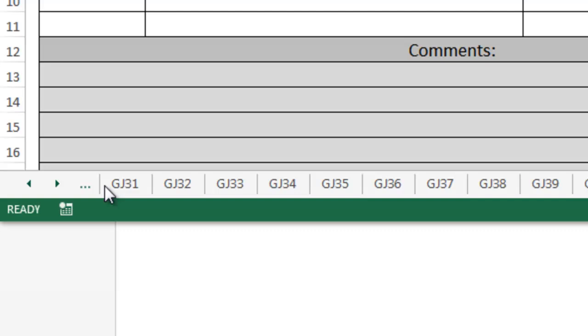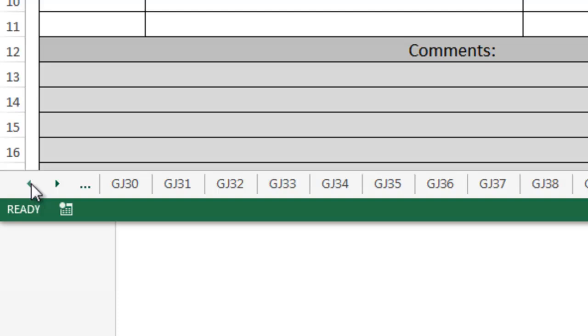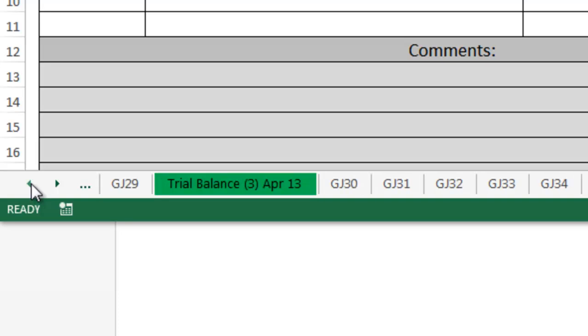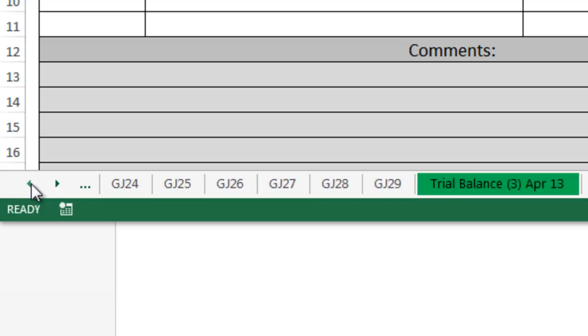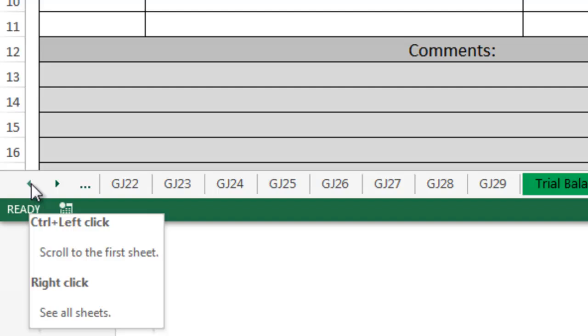But notice we can't see the tab because we are too far into this Excel spreadsheet. So how do you find it quickly if it's no longer in view? The slow way would be to start clicking on the left arrow button. But there has to be a faster way.